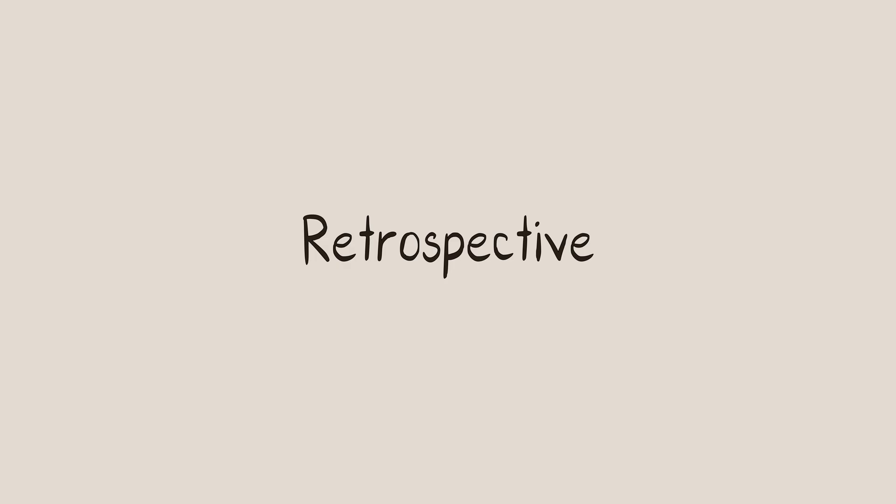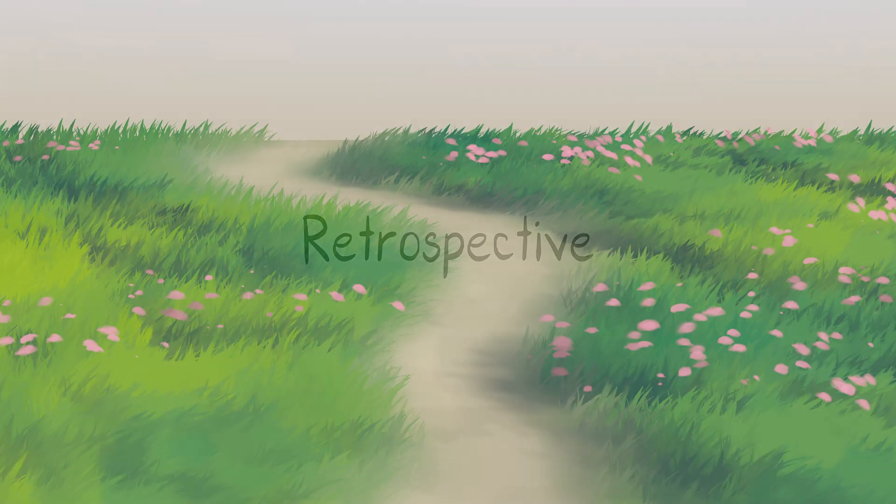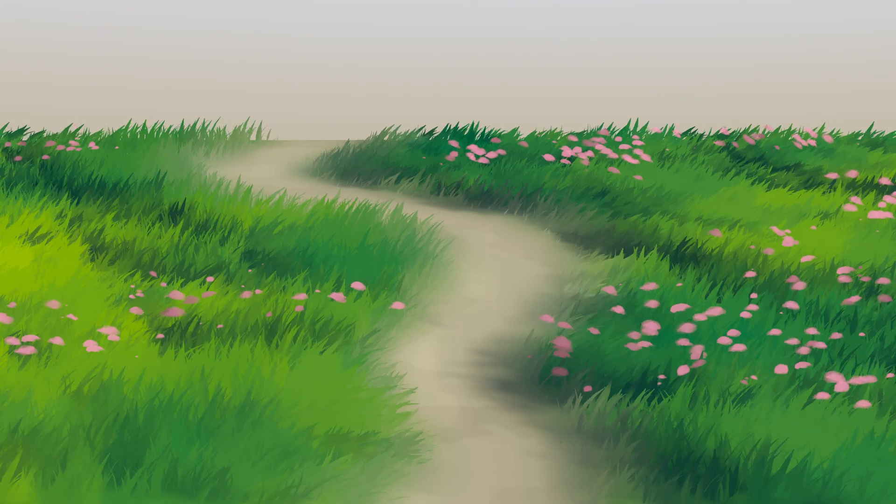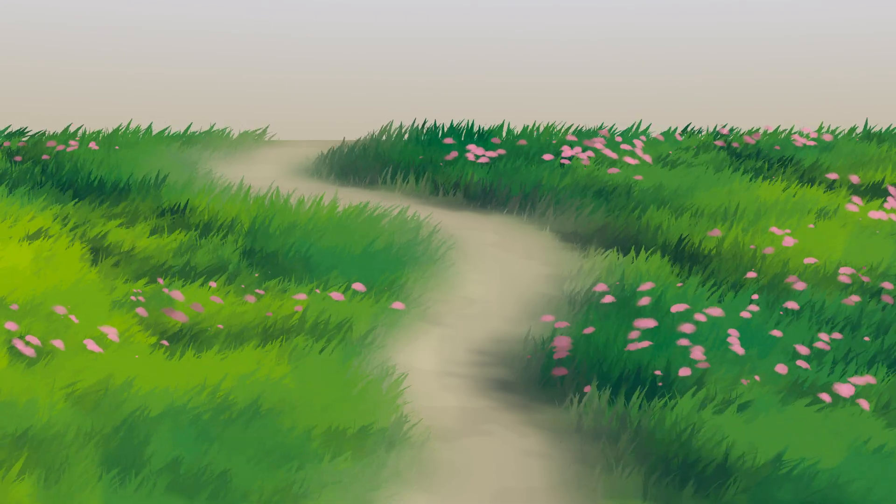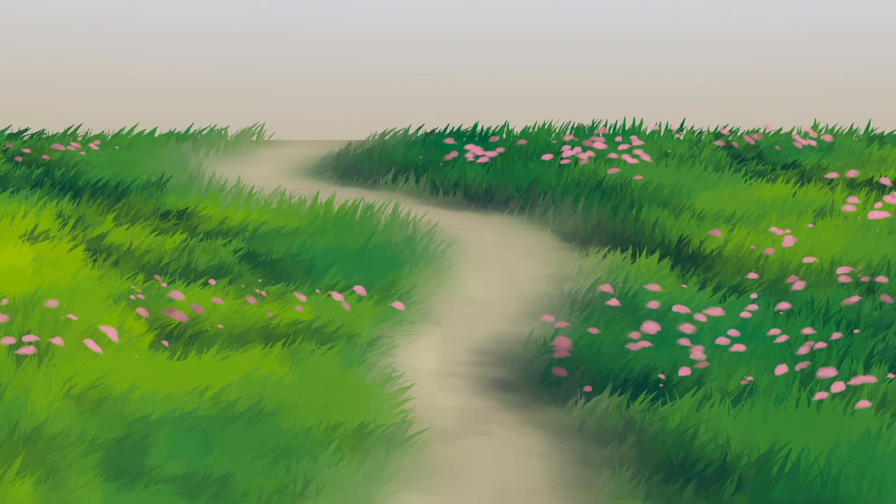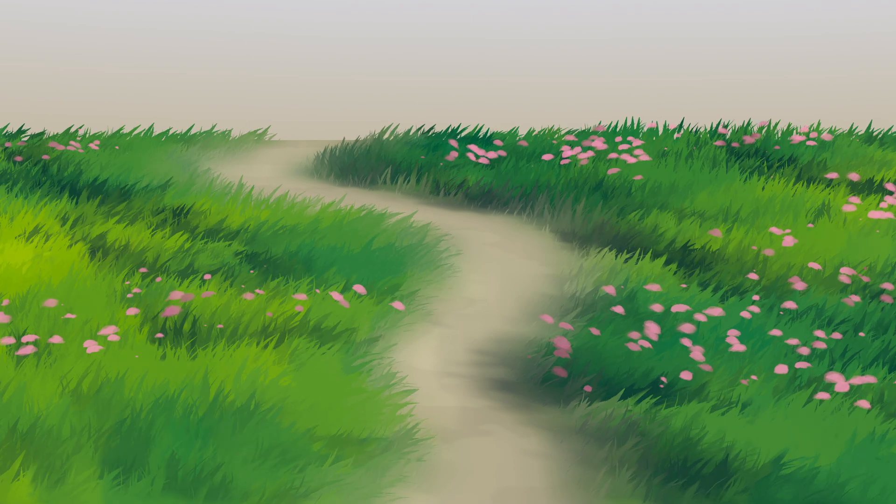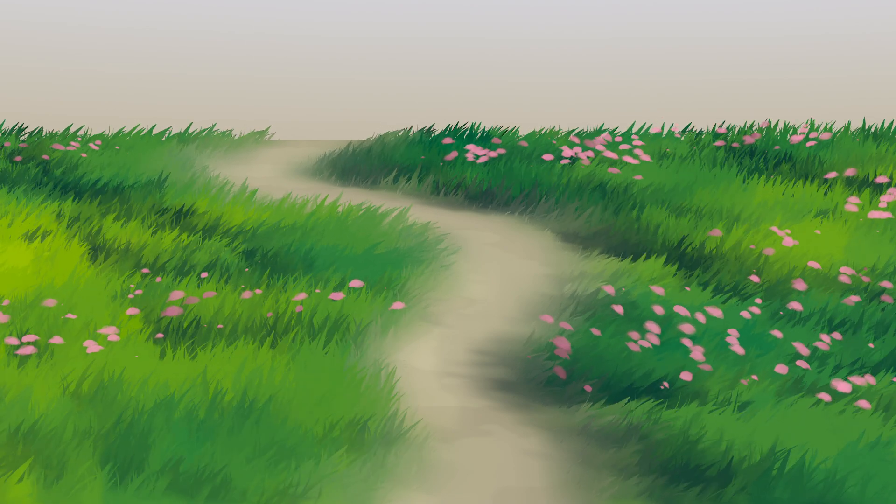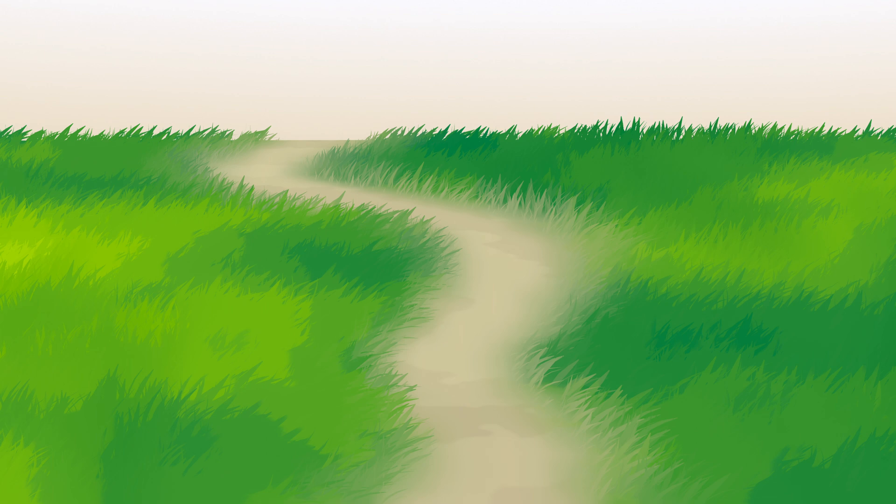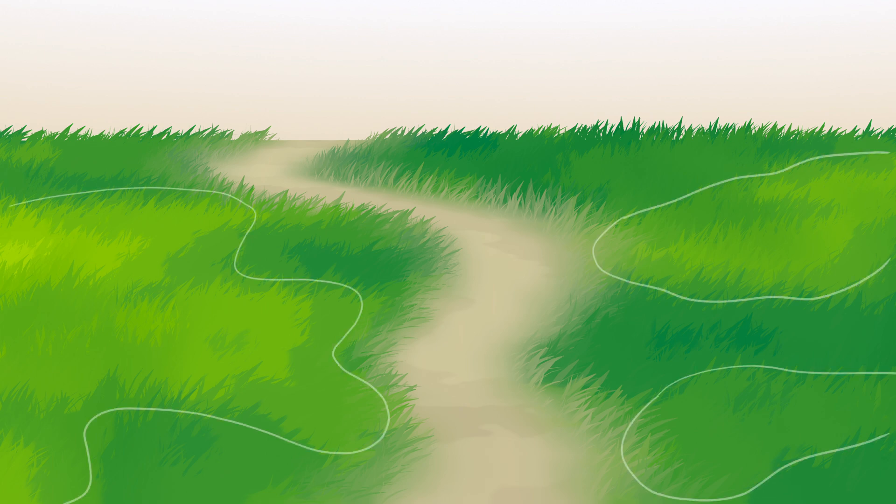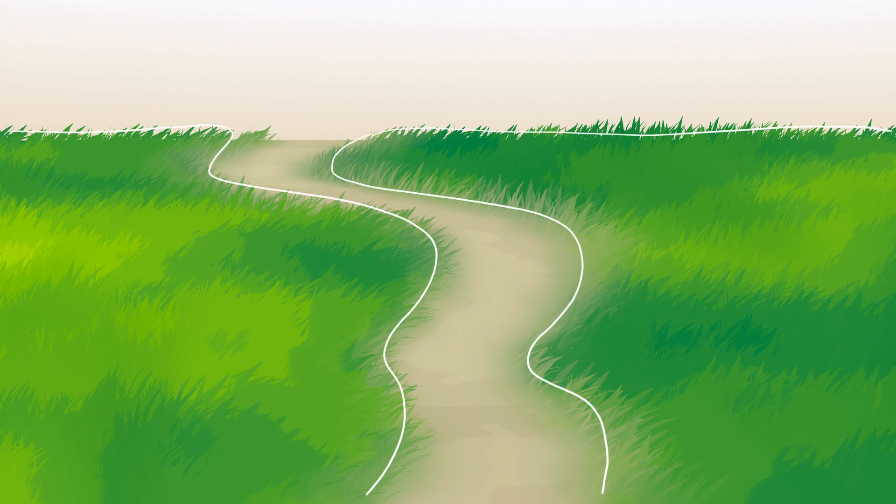You've successfully created your own anime grass. Now, let's talk about a few key points to ensure your grass looks good. Aim for clear and balanced shadows. Color variations should be distinct but subtle, maintaining an overall sense of uniformity in the grass.